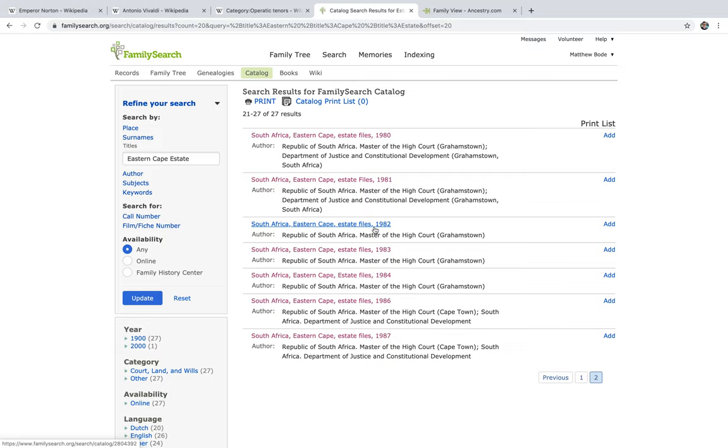For those among us who've never had the pleasure of perusing an estate file before, they are an extraordinarily rich source of genealogical data. Most, if not all of these estate files are replete with pertinent vital facts such as birth, marriage and death dates and places. Hence, my delight every time a new catalogue is uploaded.